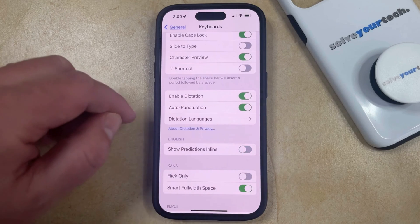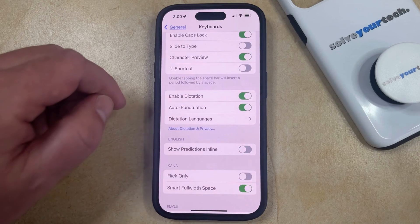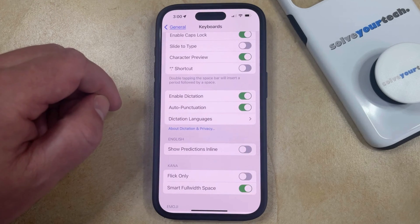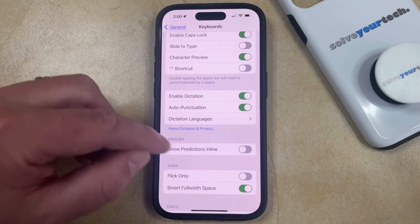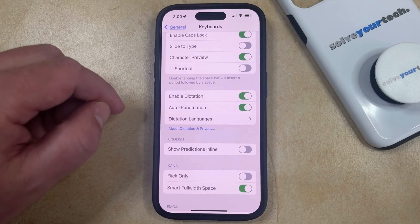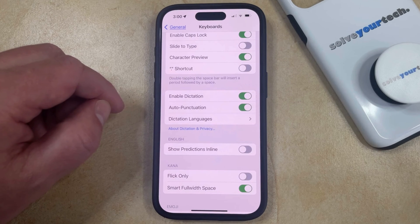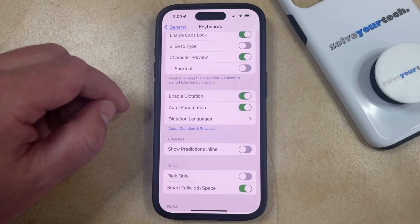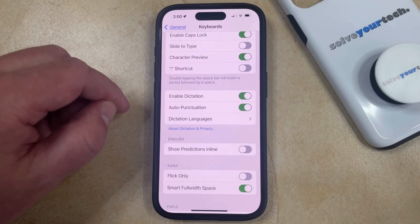If you turn this off, that's going to leave predictive typing turned on, but it's going to remove the predictions inline, which are the gray letters that appear when you're typing that would complete the word if you press the space bar.